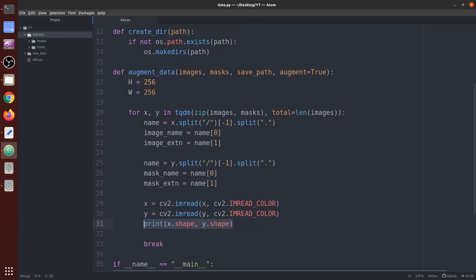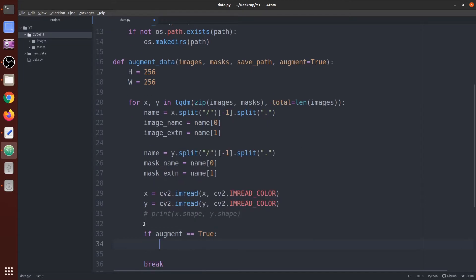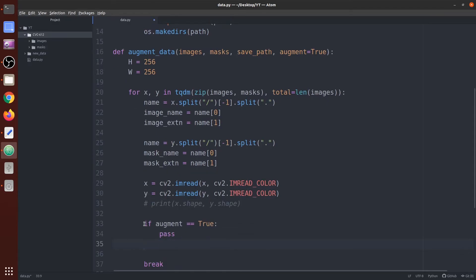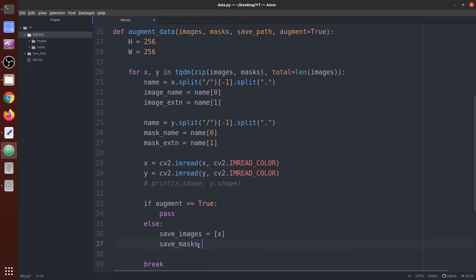We comment out the print line. If `augment` is True we pass for now. For the else condition — when `augment` is False — we save the original image and mask. We create lists: `save_images = [x]` and `save_masks = [y]`, where x is the original image and y is the original mask. In the augmented case we would also add x1, x2, etc., but when augmentation is off we only save the originals.